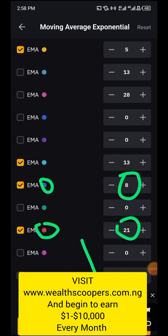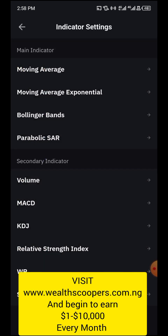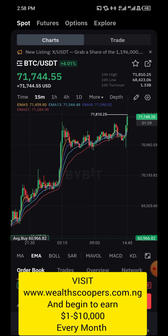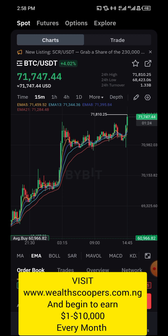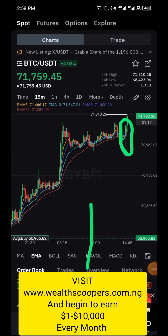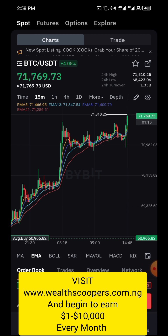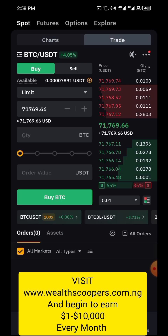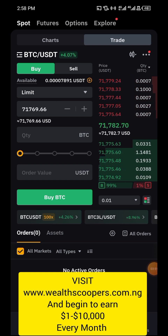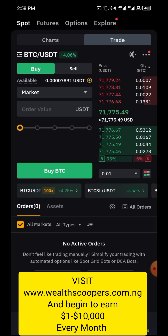Once confirmed, go to the 15-minute timeframe. On the 15-minute timeframe, look out for a bullish candle — a bullish candle looks like a hammer. Once you sight a bullish candle, click on 'Buy Long'. Once it opens up, set your order type to market order and input the amount of USDT you want to go in with.